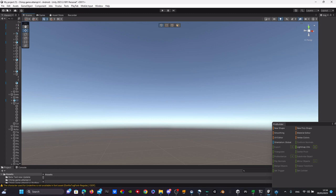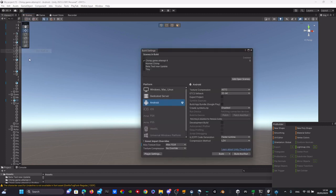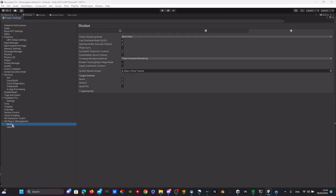I'm going to show you how to add a loading screen in your Gorillatech fan game. First, you want to go to File, go to Build Settings, go to Player Settings, go to Oculus.